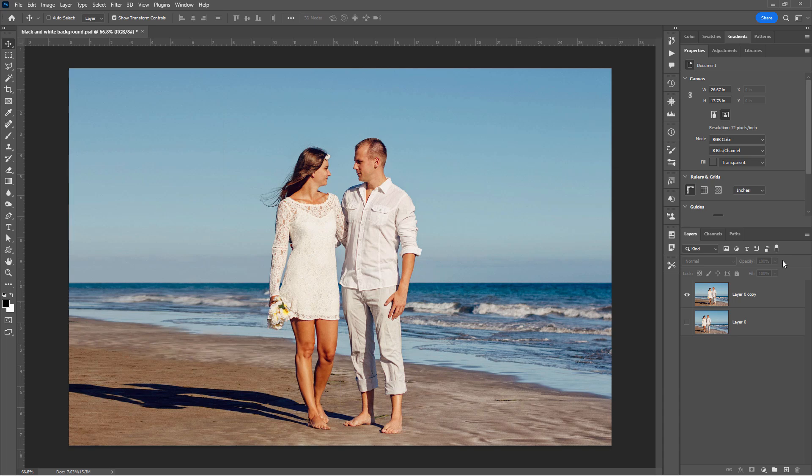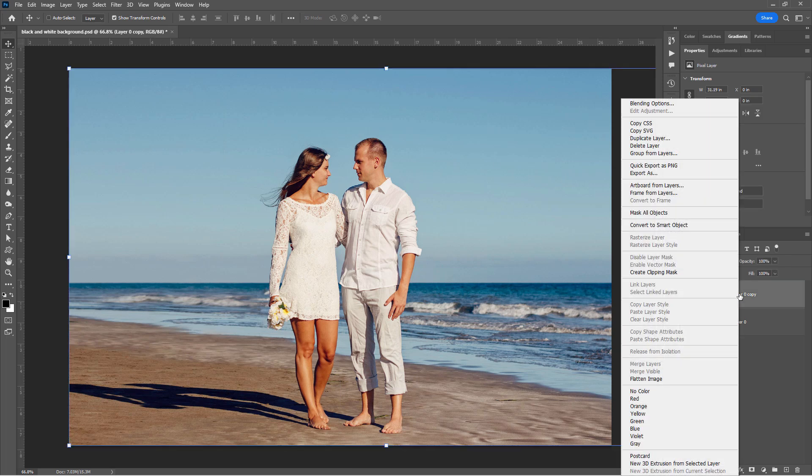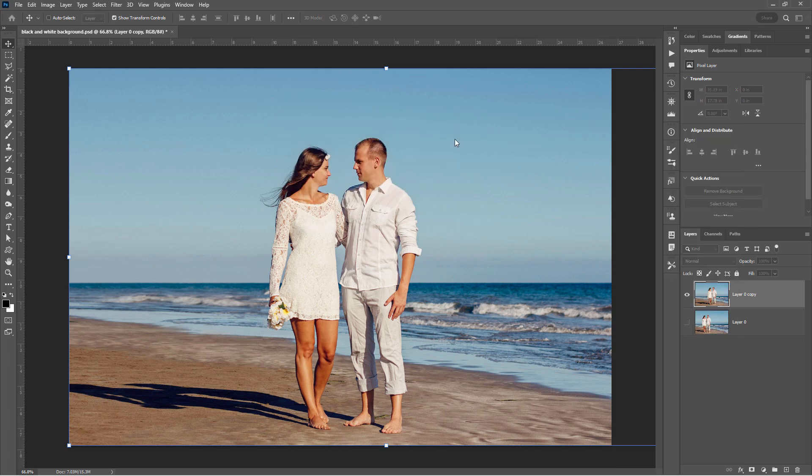Let's now go back over to our layers, right click on our new layer here. And we're going to be duplicating this layer. There it is. This will be our black and white layer, which is going to be above the color layer.